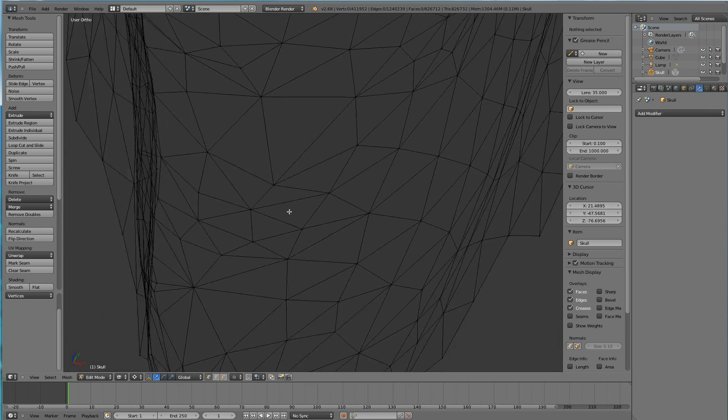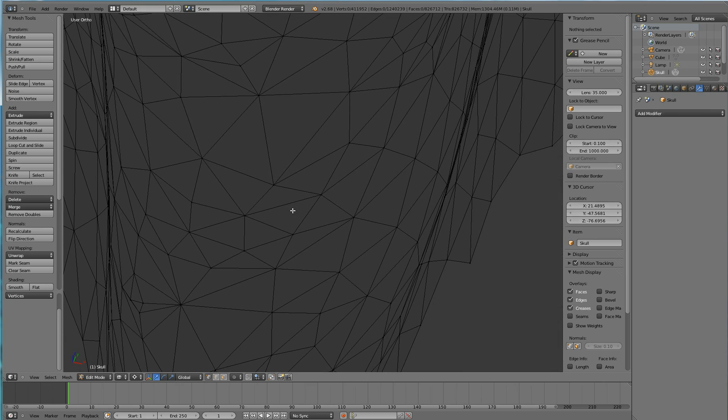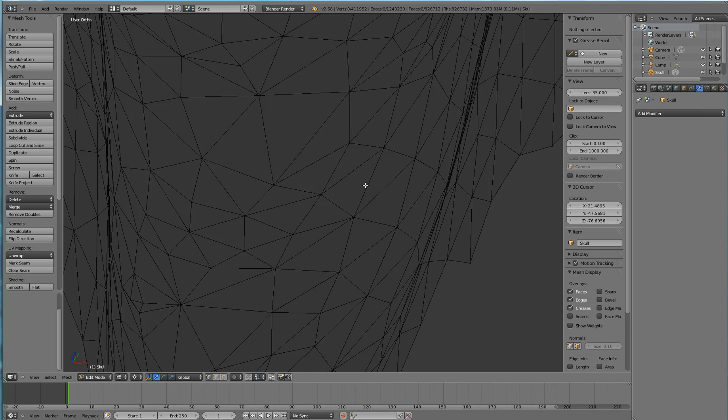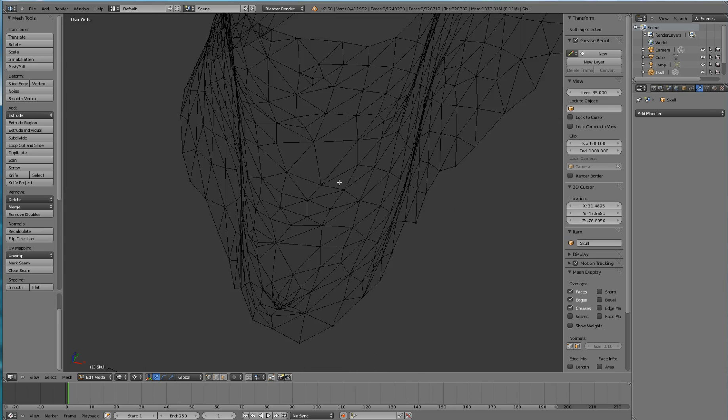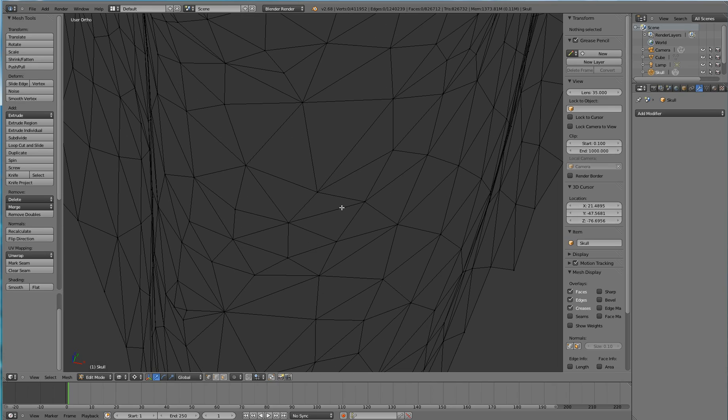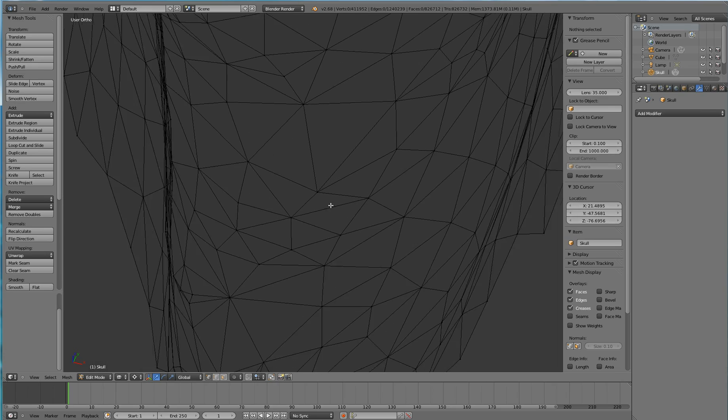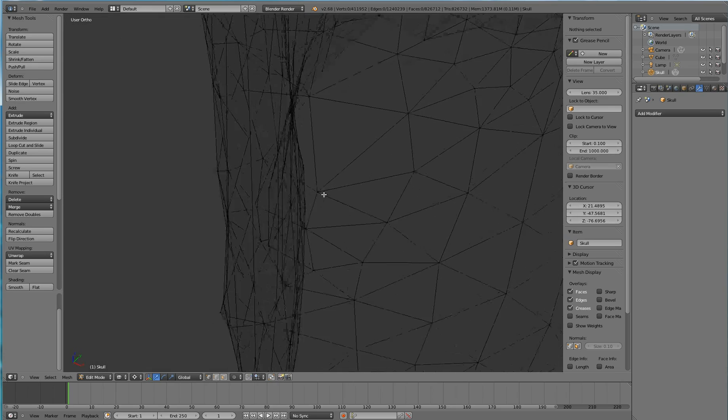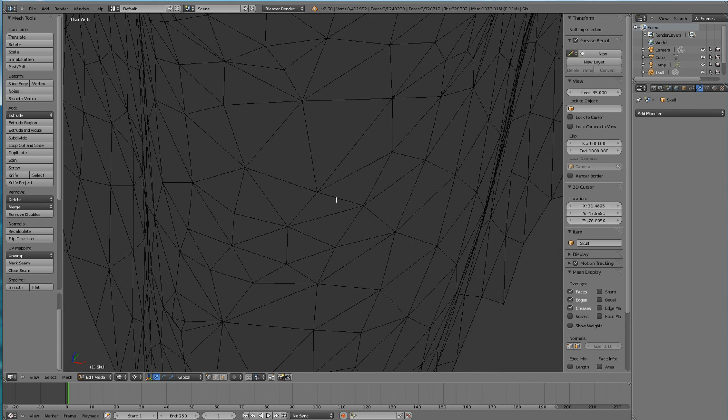Now, if I hit Ctrl Shift Alt M again, I can see that I do not have any highlighted mesh points in orange anymore because this is now manifold. It is a perfect surface.